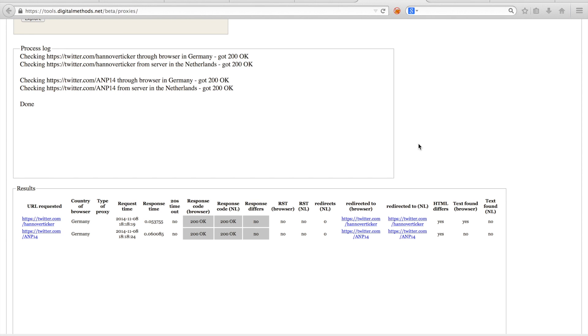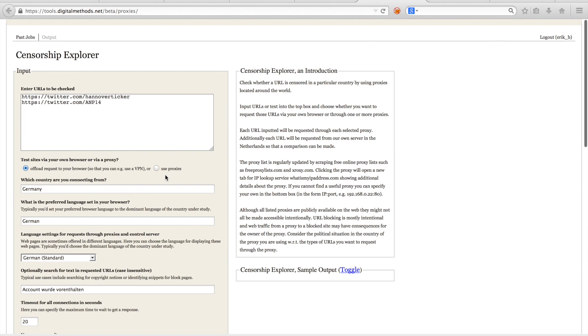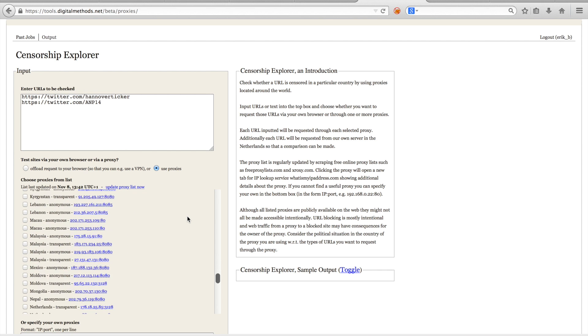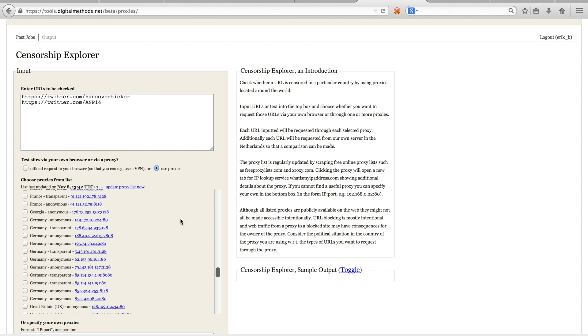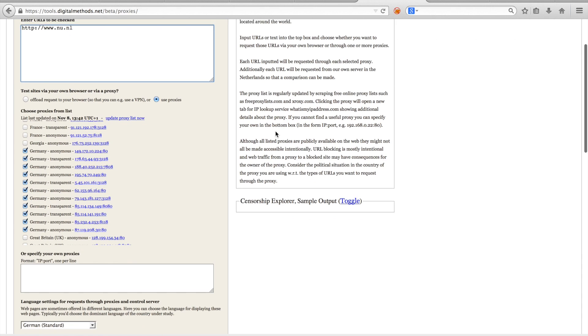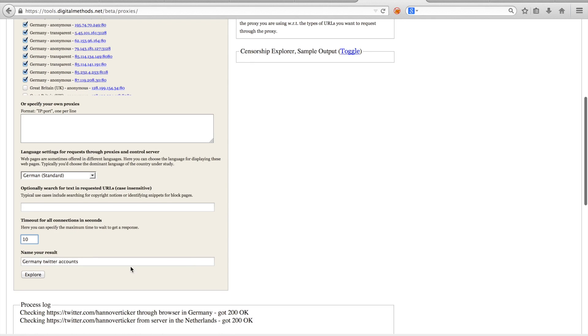Instead of using a VPN, we can also use HTTP proxies to act as if we are requesting a URL from within another country. Let me select US proxies and find the German proxy. Currently there are 11 proxies, and remember that proxies are highly unstable, and that proxies might stop working at any time. So first I'll test whether those proxies are up and running by checking them with a Dutch URL. I'll select all proxies and enter the URL to a Dutch news site, namely nu.nl. For now I'll remove the text snippets and set the timeout to 10 seconds.